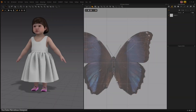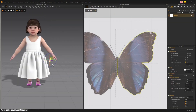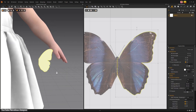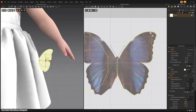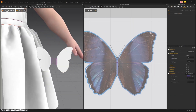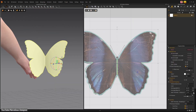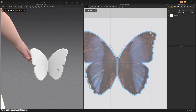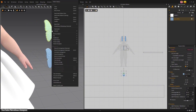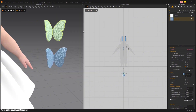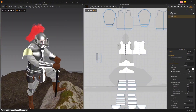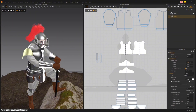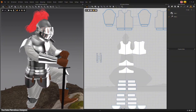First of all, this update introduces a super useful feature that lets you convert any 2D pattern piece into a rigid trim or accessory. In other words, you can take a cloth pattern and turn it into a solid piece of armor or a hard accessory instead of a soft fabric.